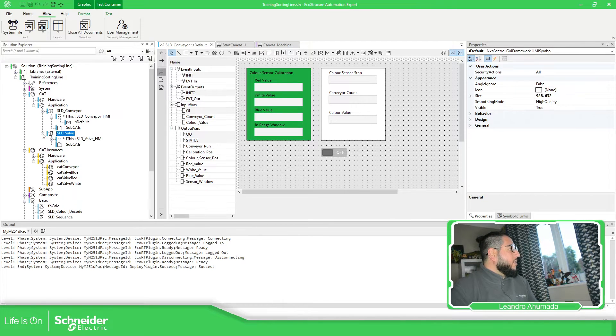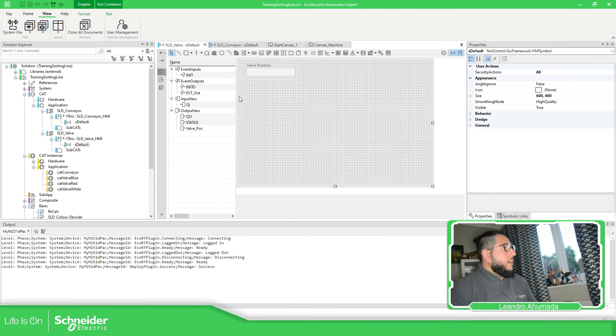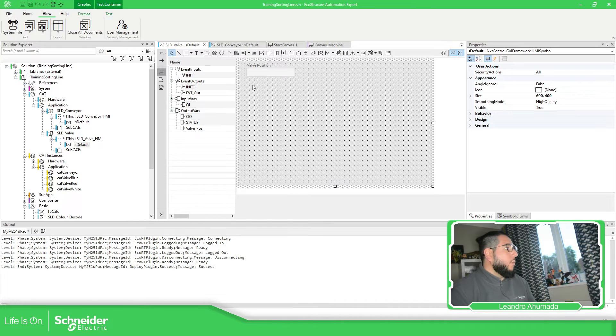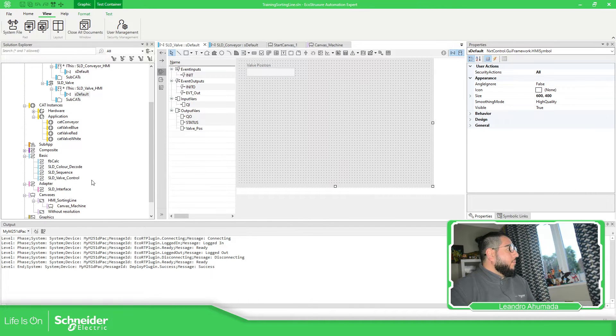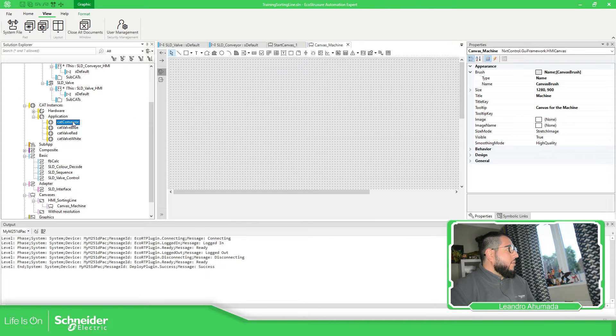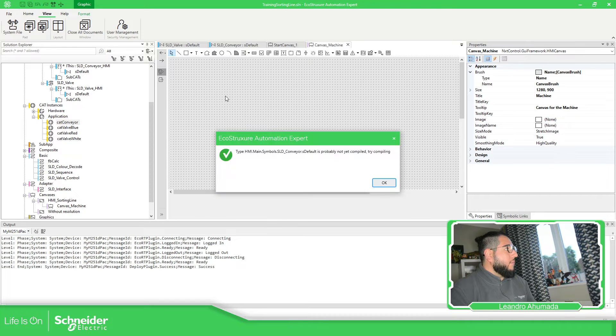Now let's take a look on the valve like this default and I have valve position. Simple as that. So what we need to do once we open our canvas is to drag and drop each element that we have on the CAD instance. So add conveyor.